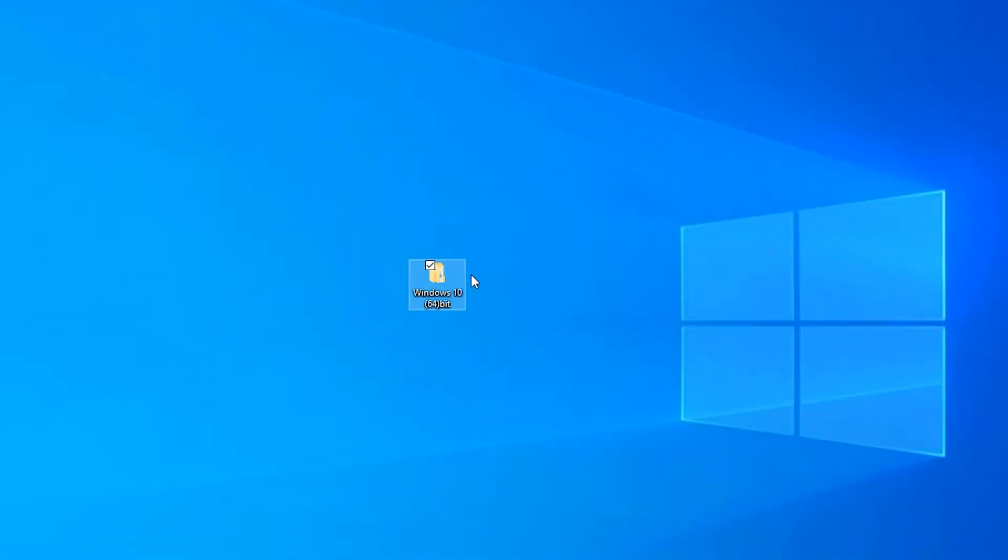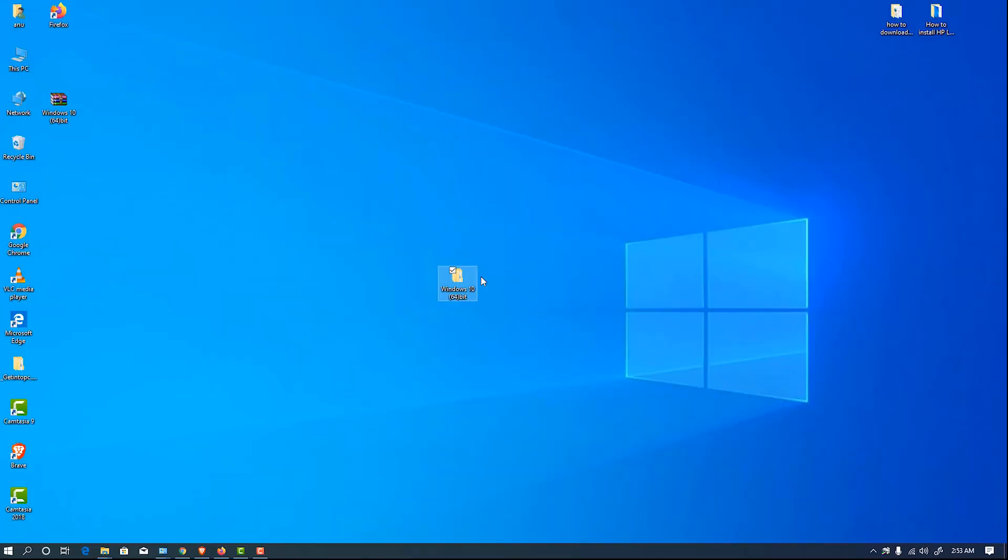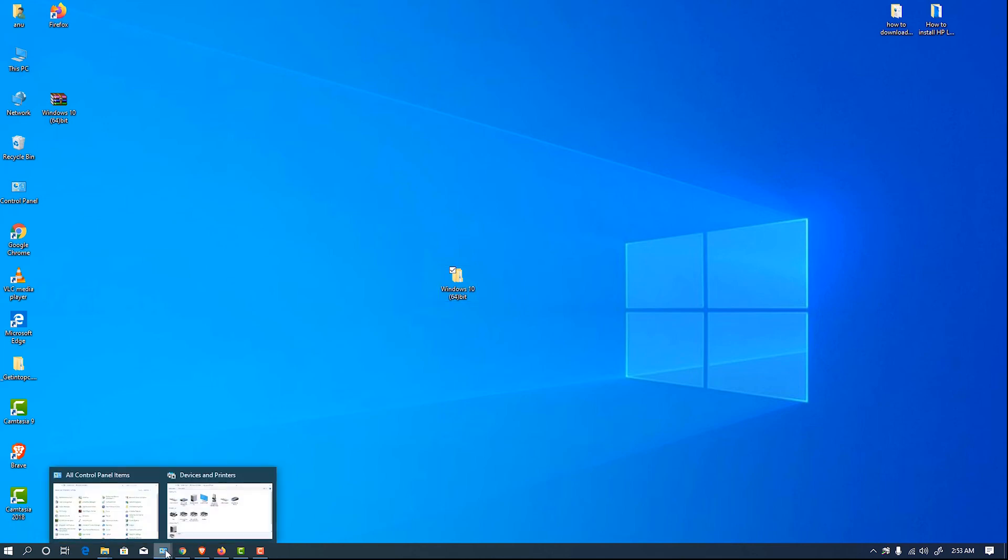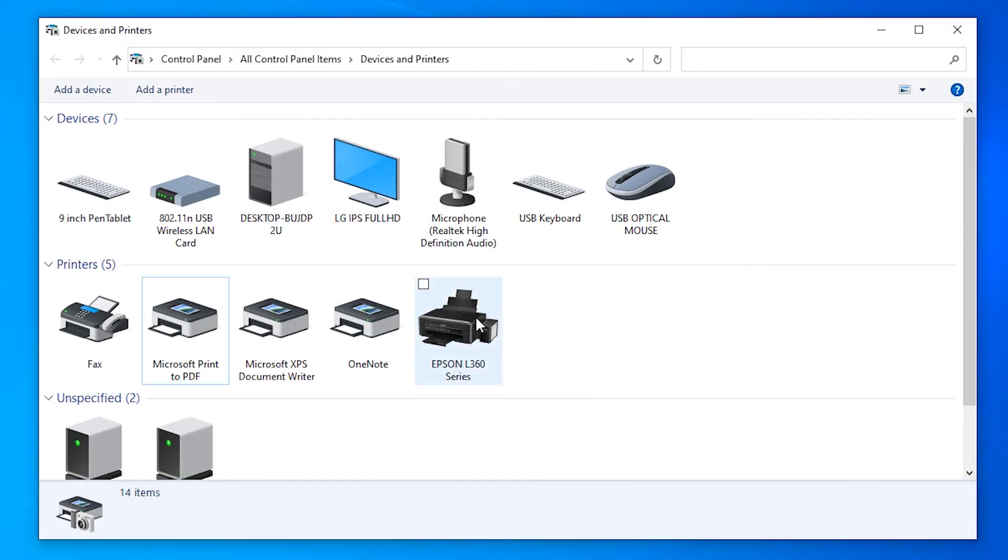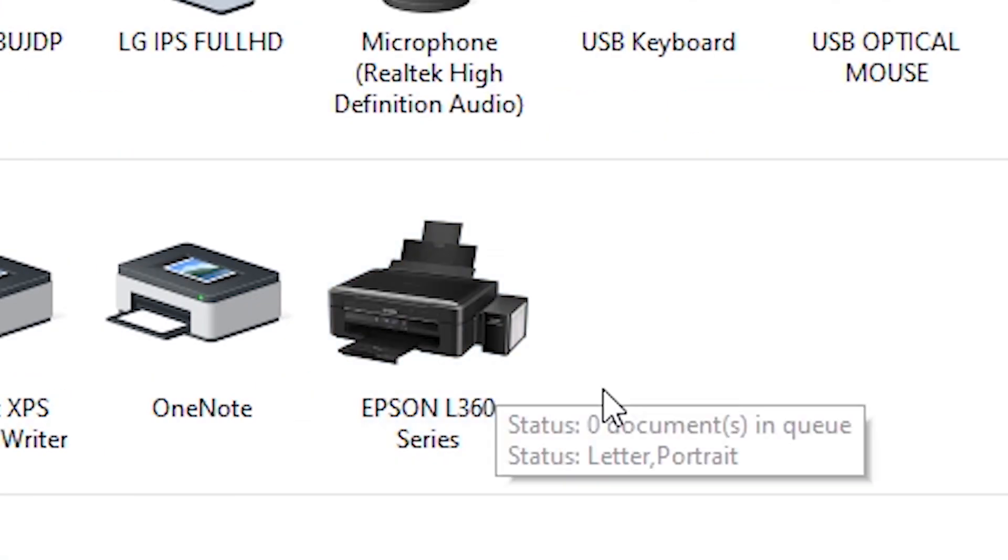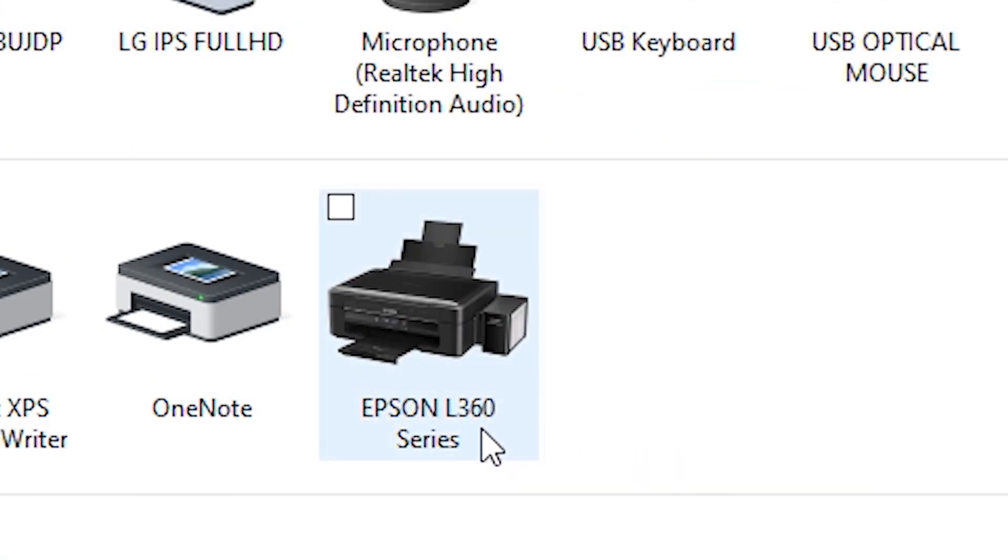So our printer is installed on our OS or Windows. Here is our Epson L360 printer.